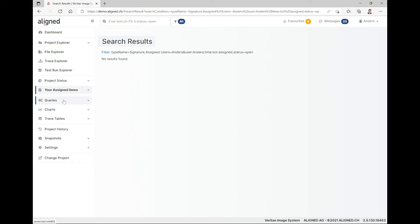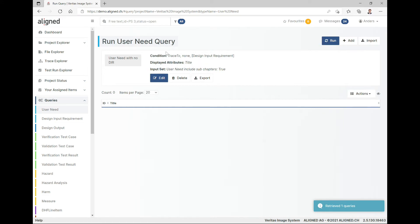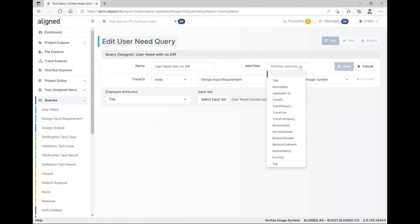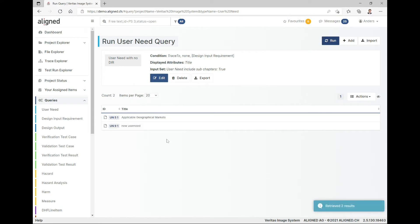Moving to the data crunching part, we have queries, charts, and trace tables. Queries allow you to create a query against the data in the system — there's a nice designer to help you do that, plus a bunch of predefined filters you can make use of. When you define one and run it you get the current result, and these outputs can also be included in any Word document.